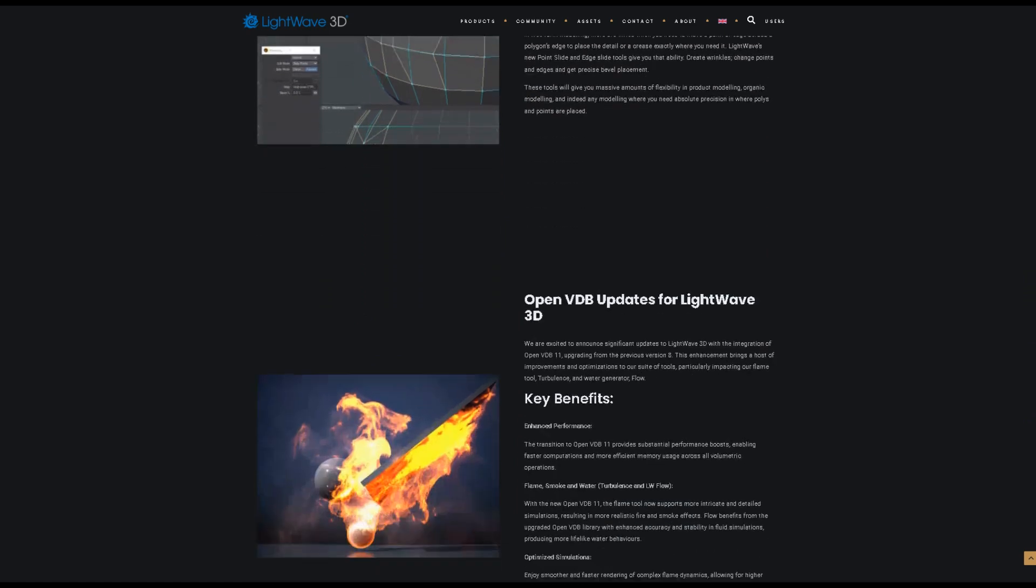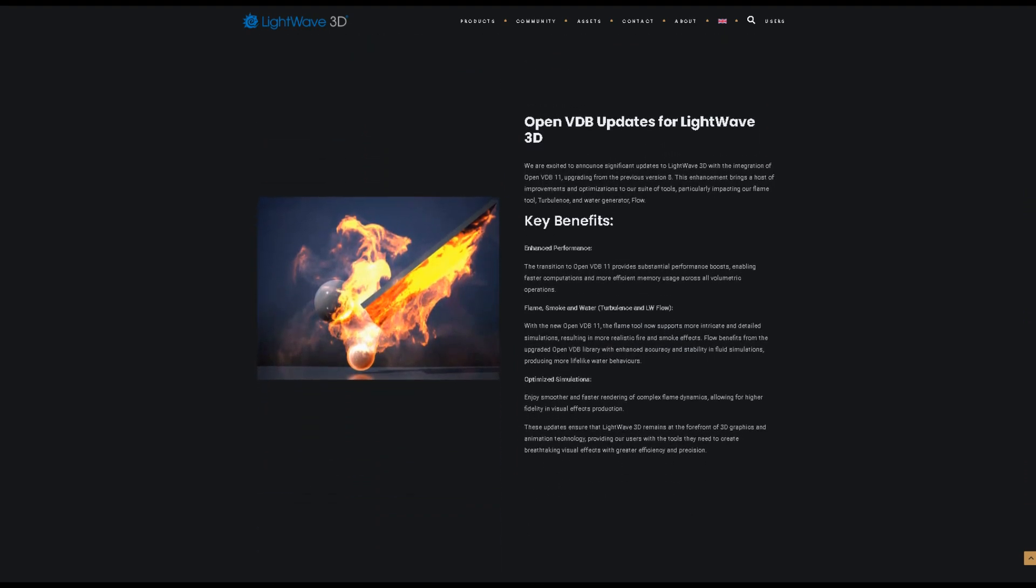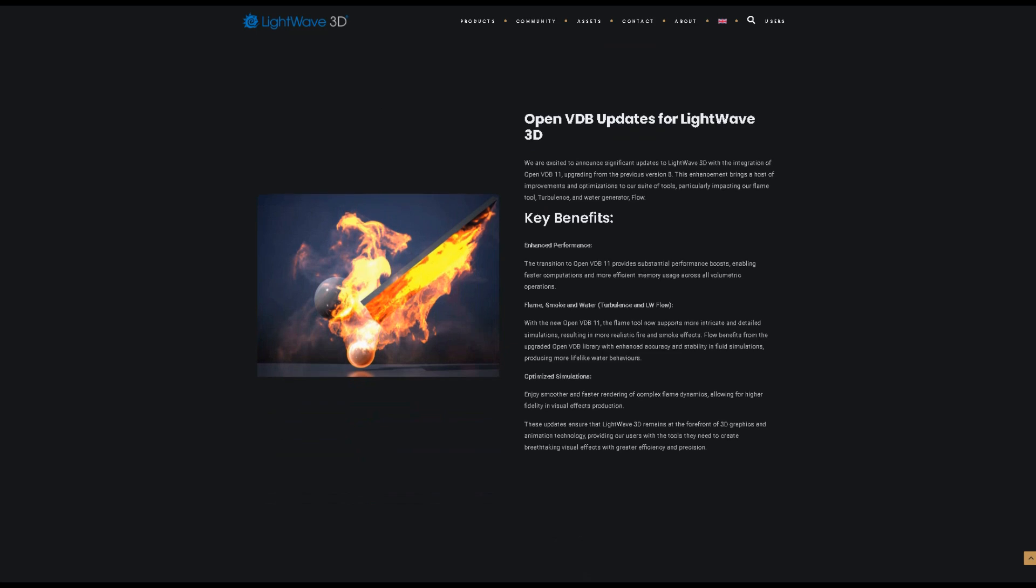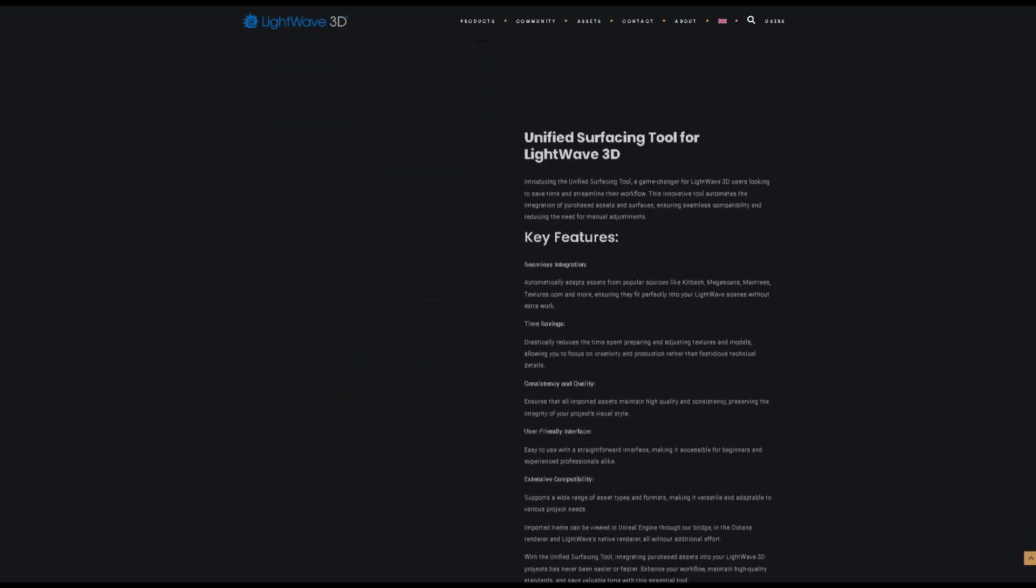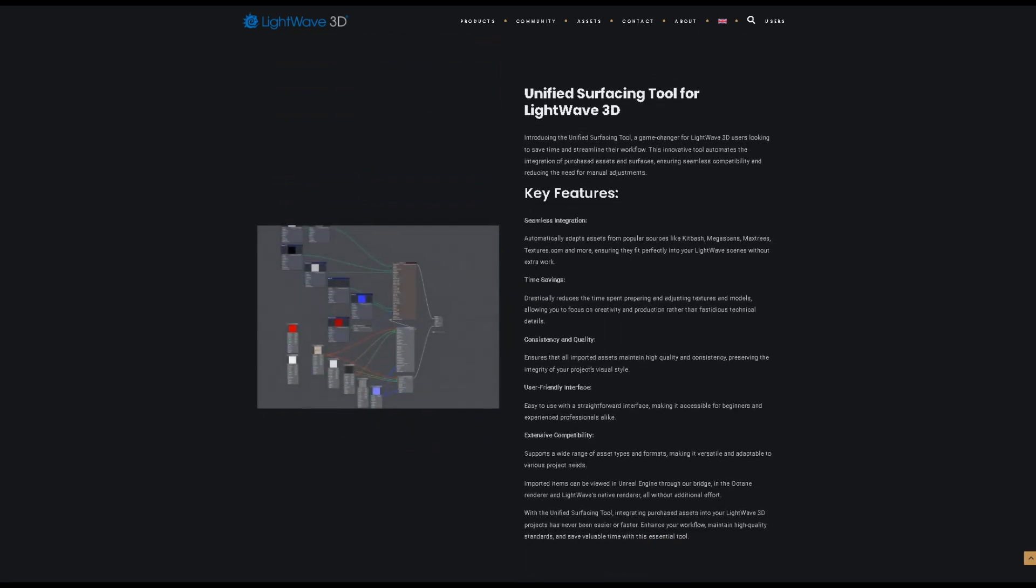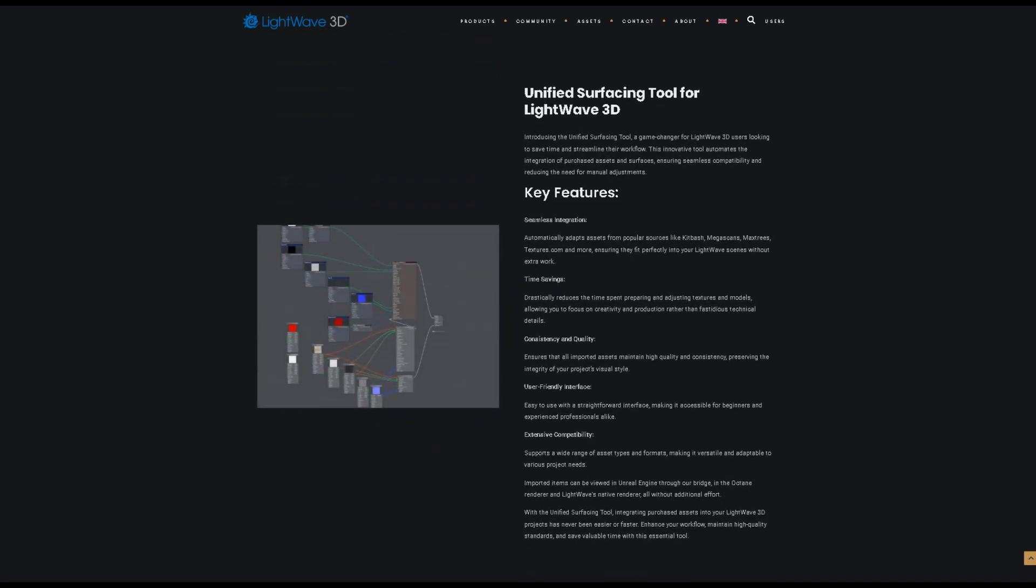Materials have update 2 in LightWave 2024, introducing the Unified Surfacing Tool, a game-changer for LightWave 3D users looking to save time and streamline their workflow. This innovative tool automates the integration of purchased assets and surfaces, ensuring seamless compatibility and reducing the need for manual adjustments.